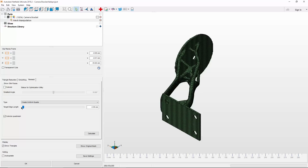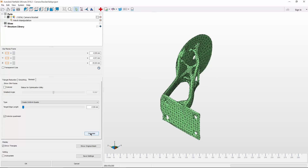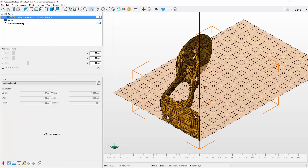Moving the slider to the left will make the quality better. With the settings defined, we can then calculate it. And after some processing time, the quad conversion is complete. Just click OK to finish the manipulation, and choose whether you want to replace the original within the project. At this point, don't be alarmed that the model still appears to have triangles — that threw me off a little bit when I first did this.